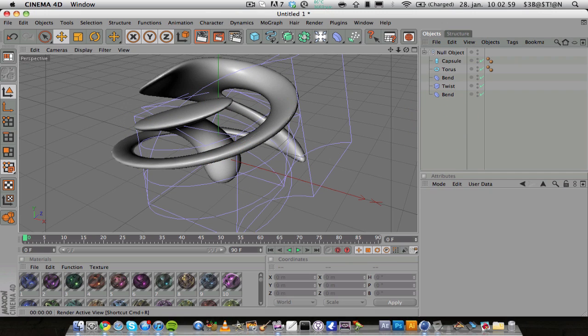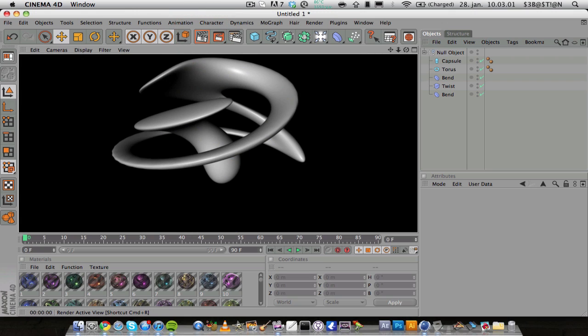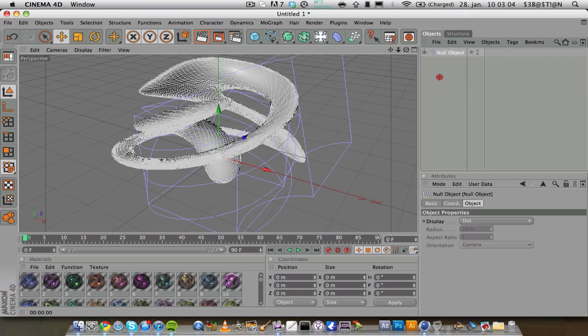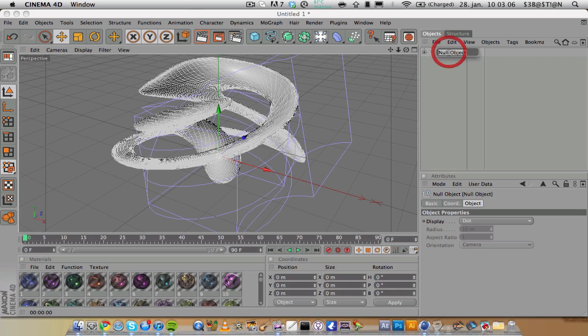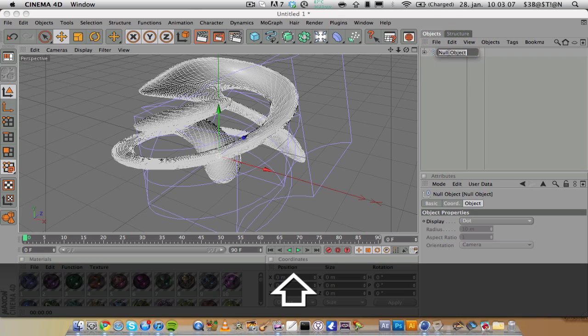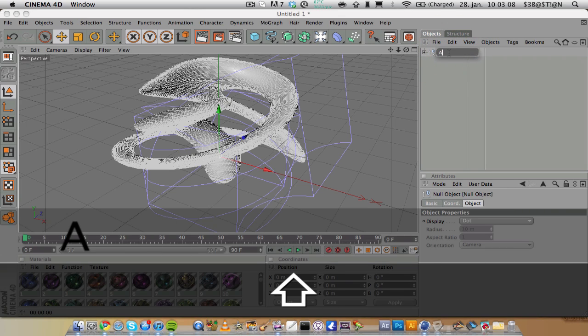You can see now it has an abstract looking thing. What you can do now is, let's rename this.